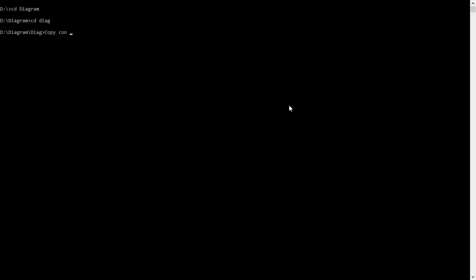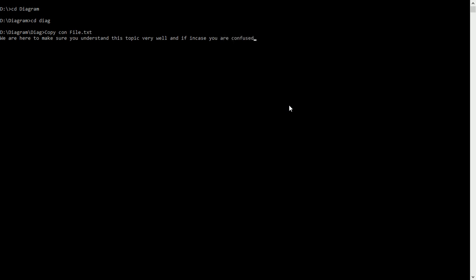To create a file inside a subdirectory, we use COPY CON, space, then the file name — let's say file.txt — and press Enter. We are here to make sure you understand this topic very well, and if you are confused, don't hesitate to ask a question. When I press Ctrl+Z, the file is saved and has been created.